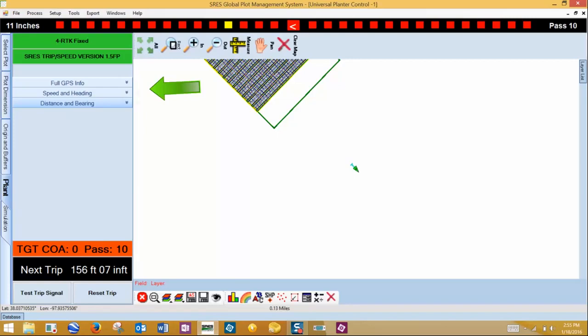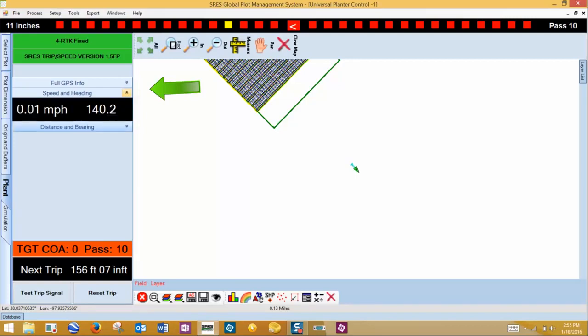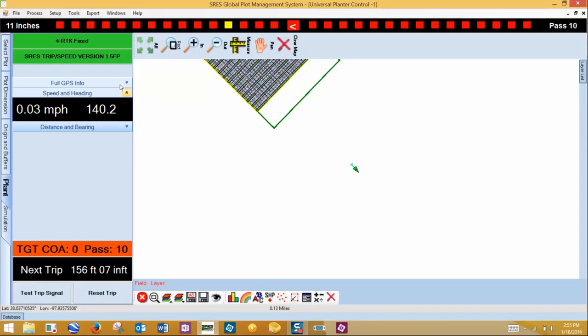Use the dropdowns to select what GPS data to view during planting. In this dropdown, you can view speed and heading.